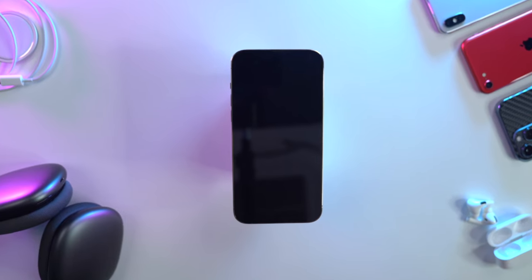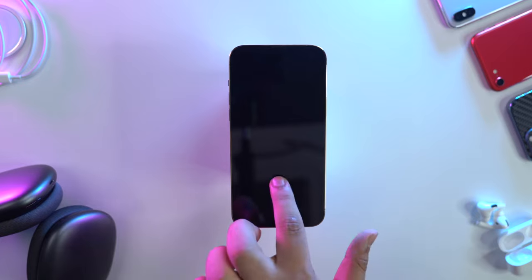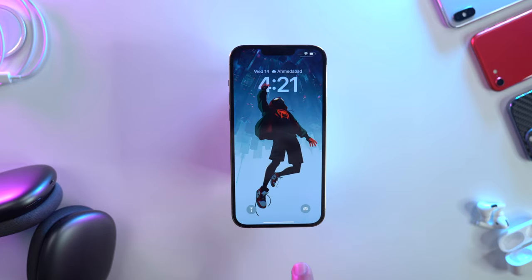Even though a lot of great features from iOS 16 are already here, one feature — Live Activities — will be rolled out later this year. So first, I'll tell you how to create a new lock screen.